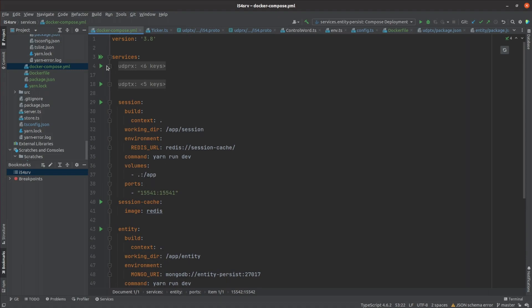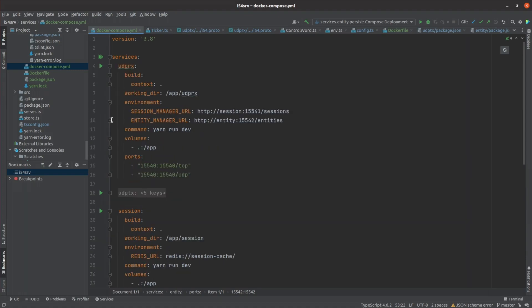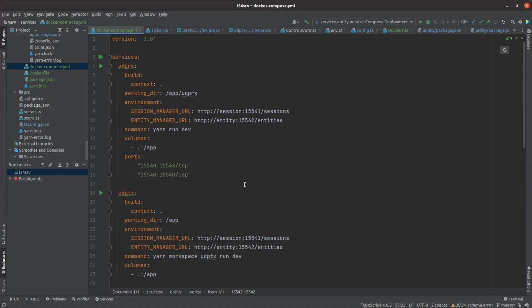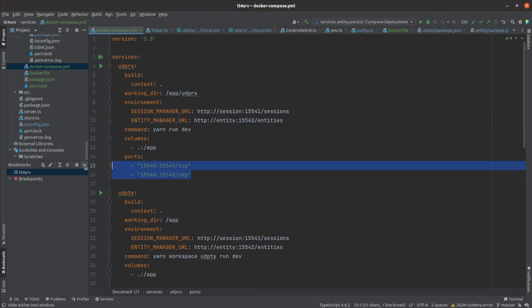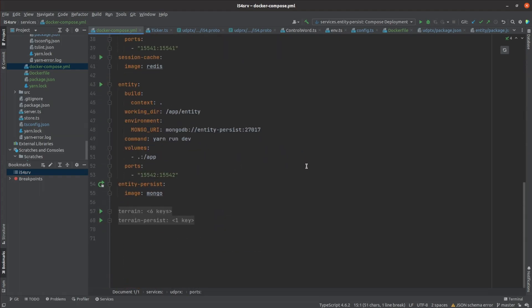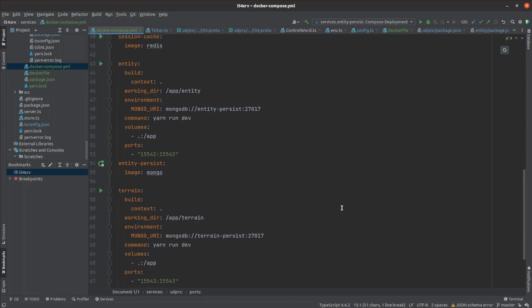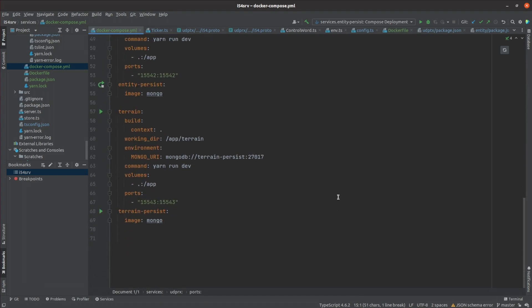The UDP receiver and transmitter services are similar again but need to be told how to connect to each of the session and entity services. The UDP receiver also needs to expose both its TCP and UDP port to the host machine. And lastly, I wrote a terrain generation service. It's not particularly full featured yet and only returns a flat world. I'll get the actual terrain generation code ported across here soon.